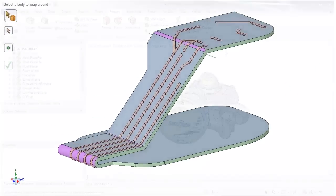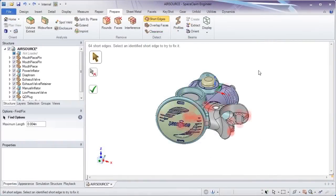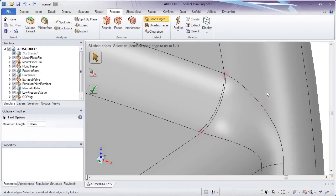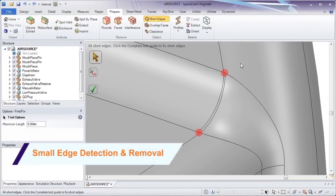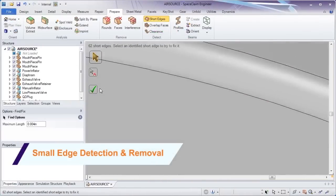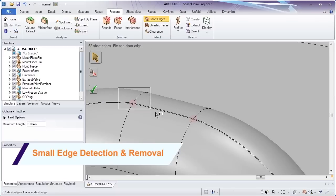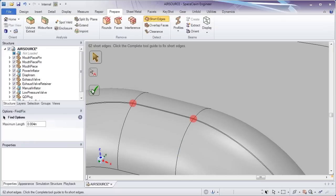And since small details on models can wreak havoc on meshes, SpaceClaim has developed a tool to search and eliminate small edges. Enter your search criteria, find all edges, and let SpaceClaim do the rest.